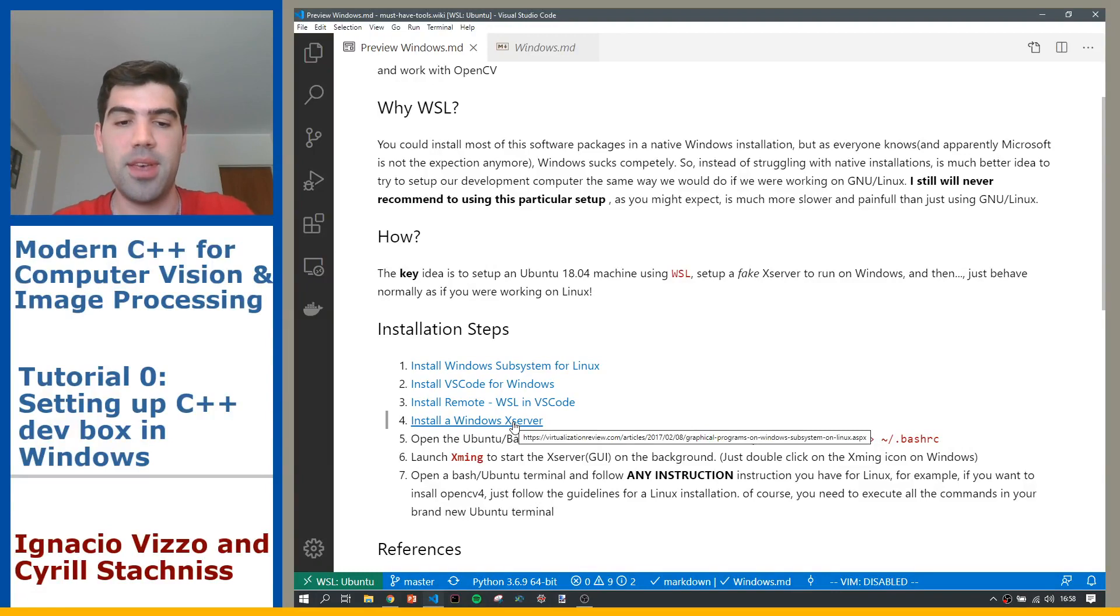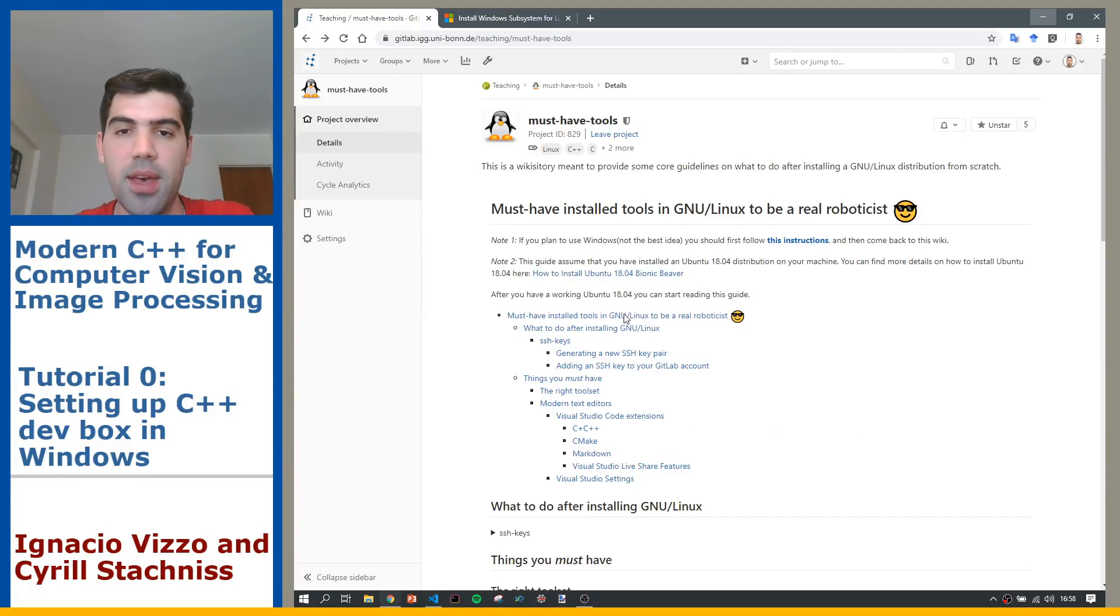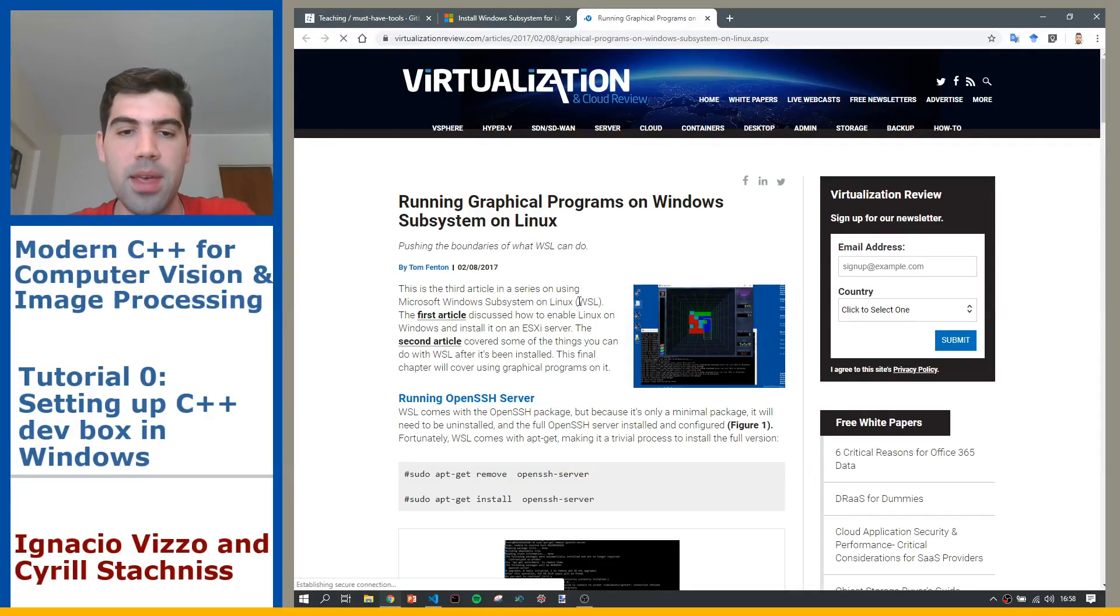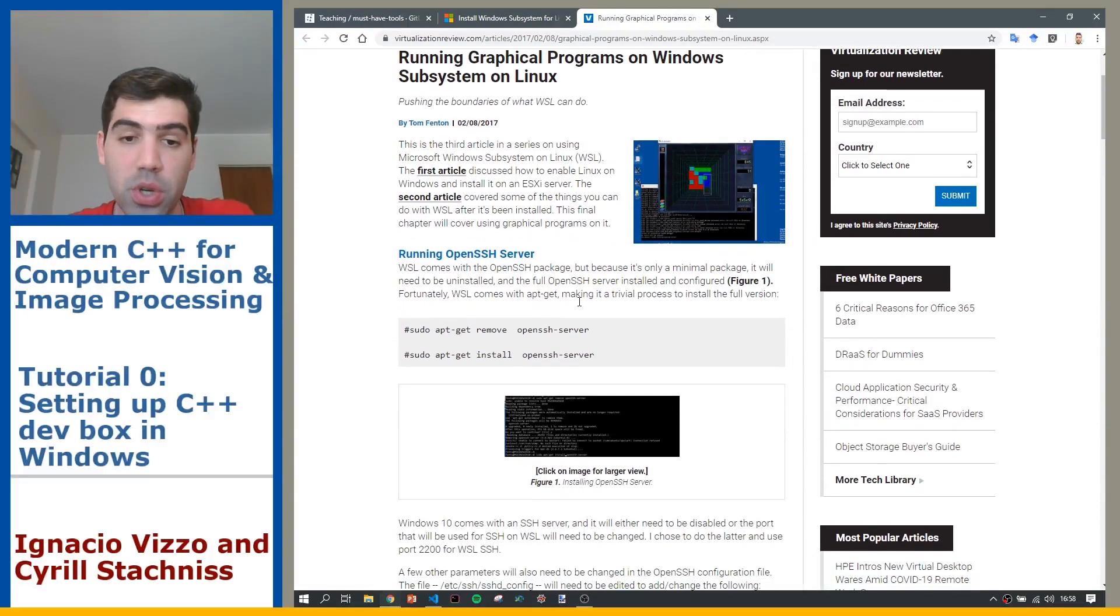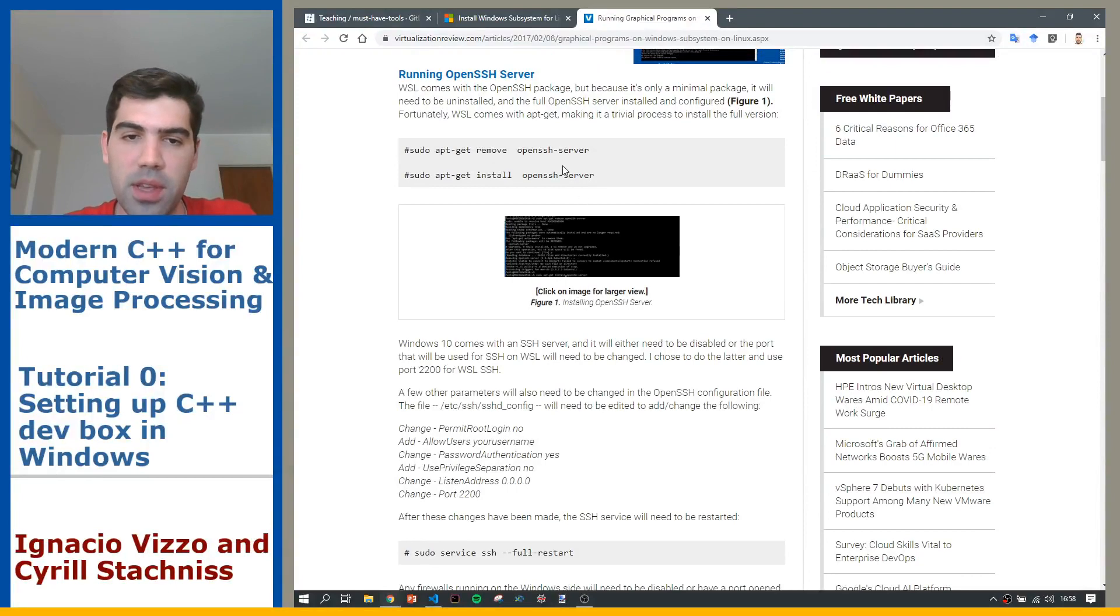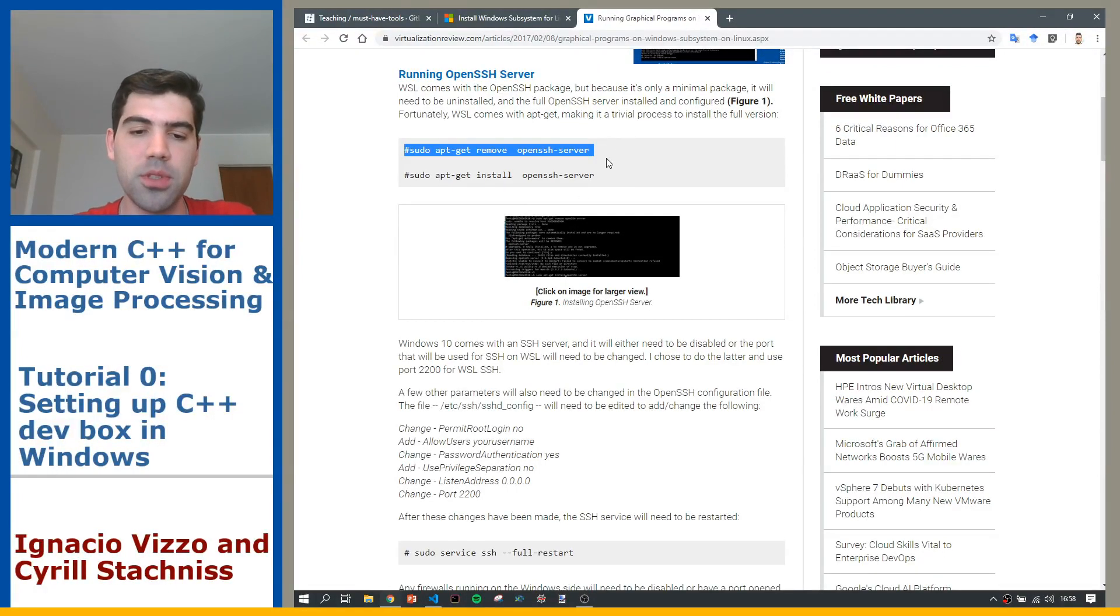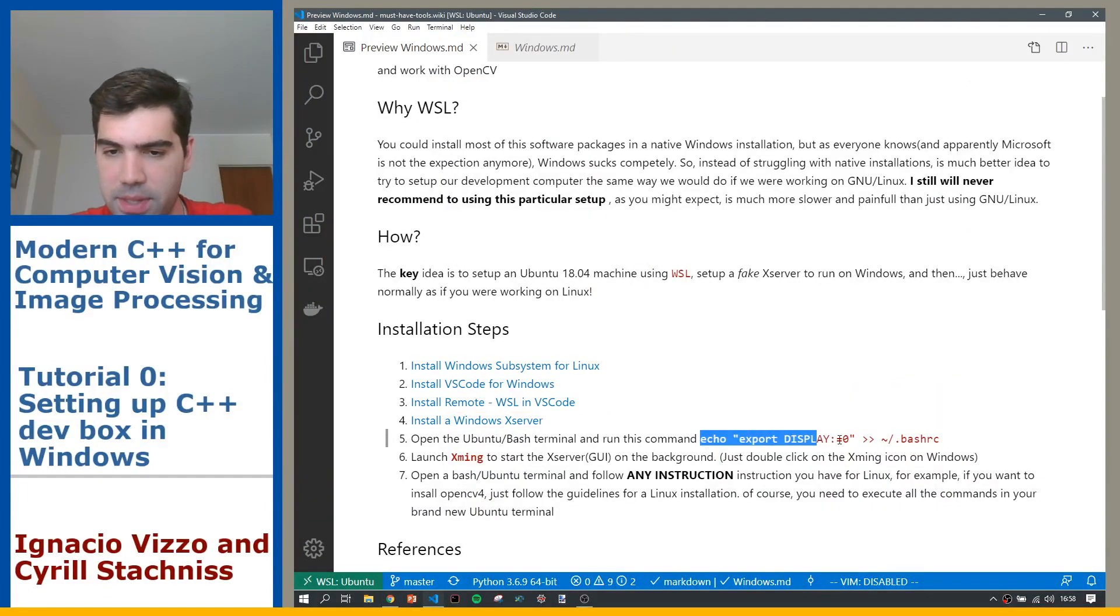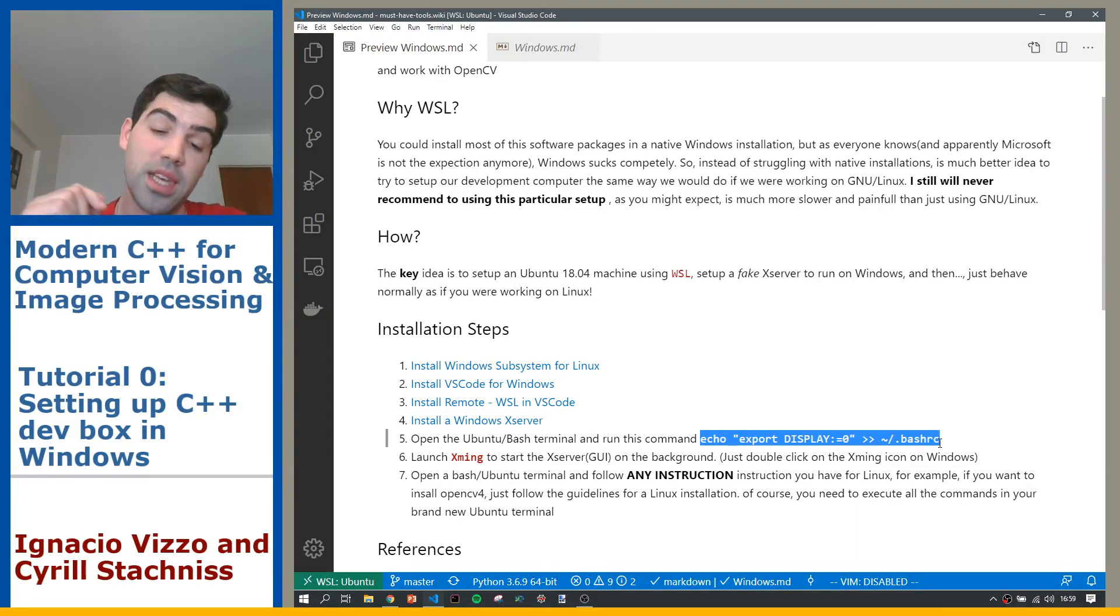Then you will need to install like a fake X server. This is in order to run GUI applications. Here I give you a tutorial on how to do it. So everything here is meant to run on the Linux subsystem. Just make sure you go through all the steps, and then after all, you will need to execute this command on the Linux installation inside your Windows.